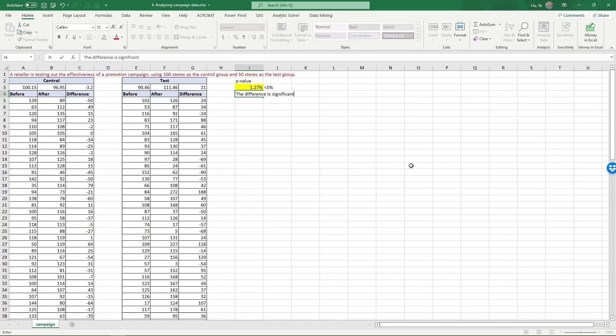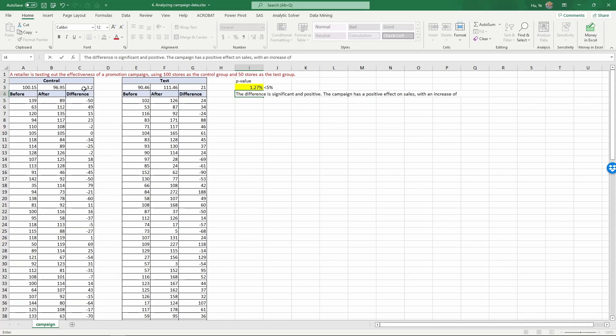The difference is significant and positive. The campaign has a positive effect on sales with an increase of 21 minus negative 3.2, an increase of 24.2 units per day.